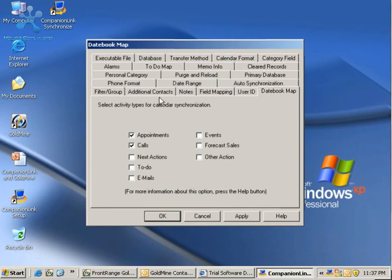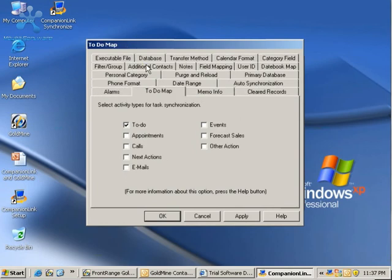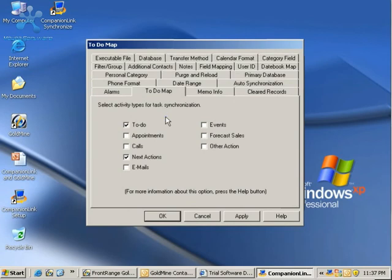For my To-Do Map, the things I want to go from my Goldmine Calendar to my To-Do's in Outlook are my To-Do's and my Next Actions. I can set those there.